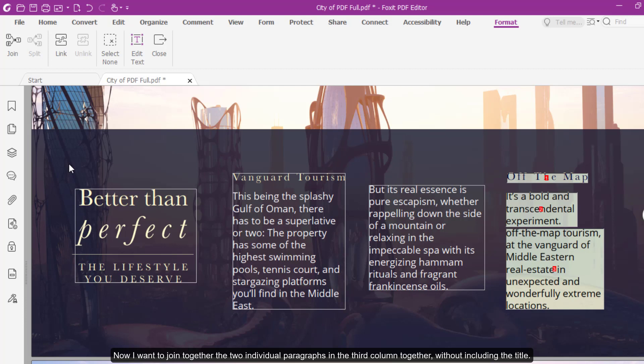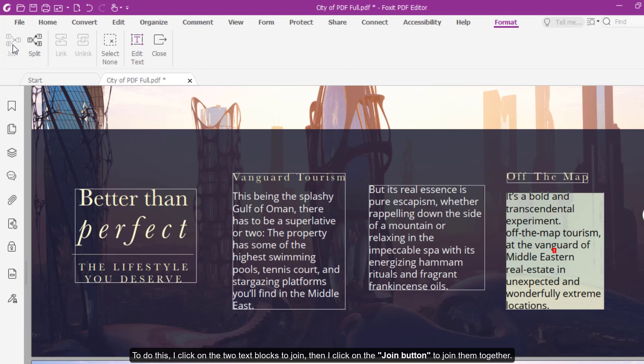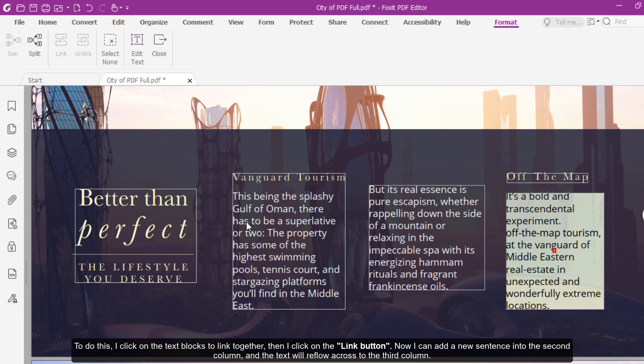Then I click on the Join button to join them together. The last step is to link the three columns together, so the text reflows from the first column through the second and onto the third. To do this, I click on the text blocks to link together, then I click on the Link button.